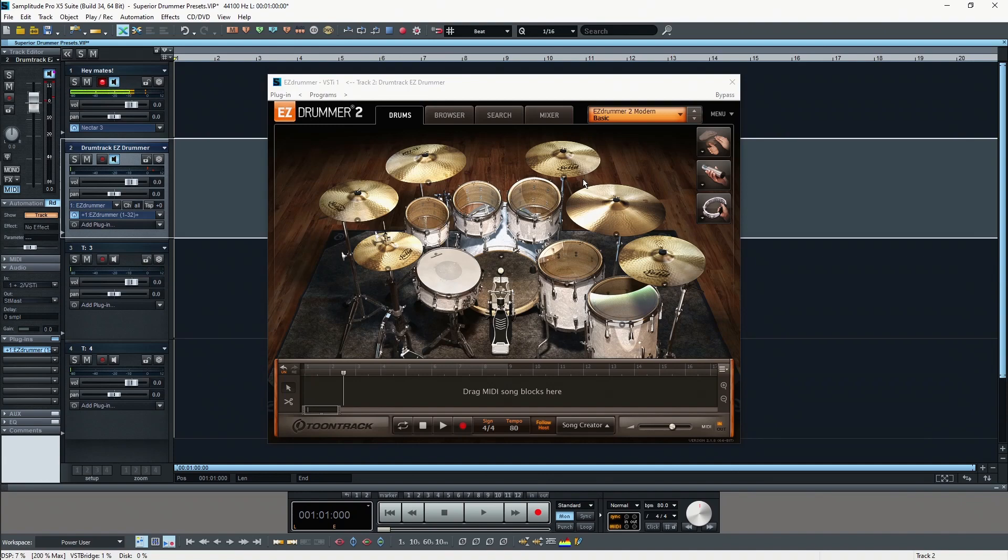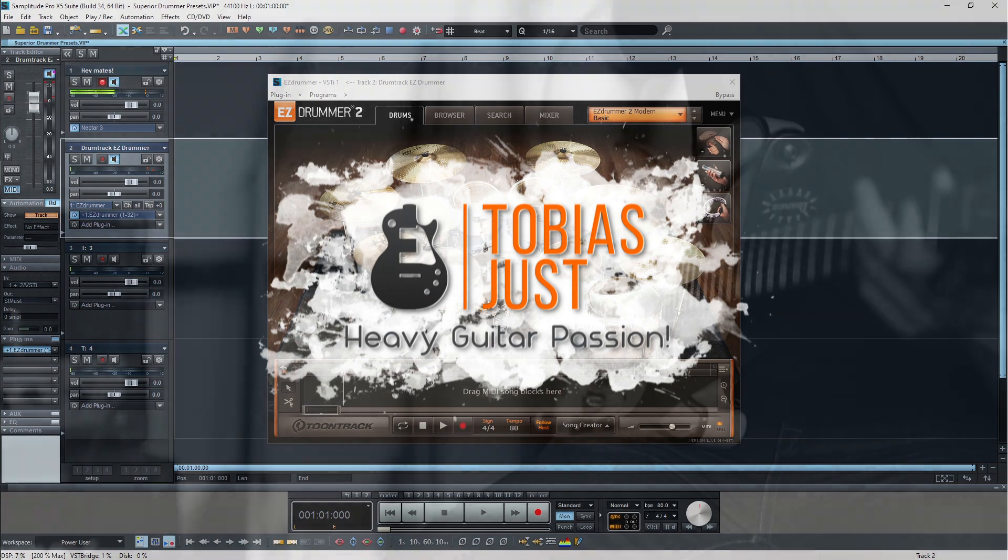Hi everybody, this is Tobi and welcome to my third video of my EZDrummer 2 tutorial series.